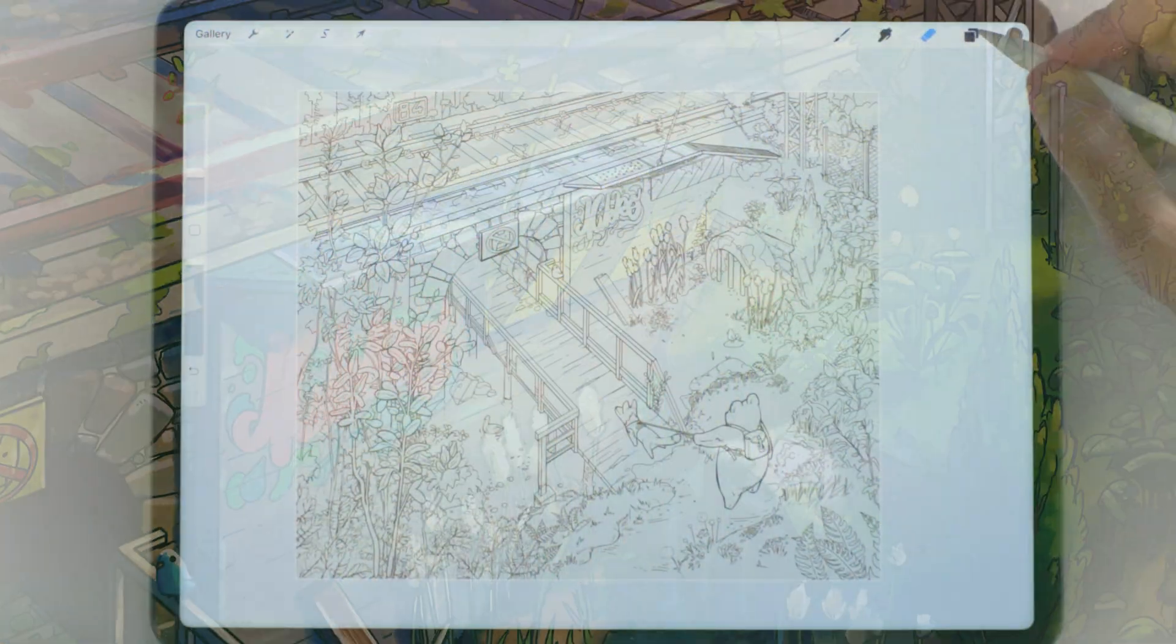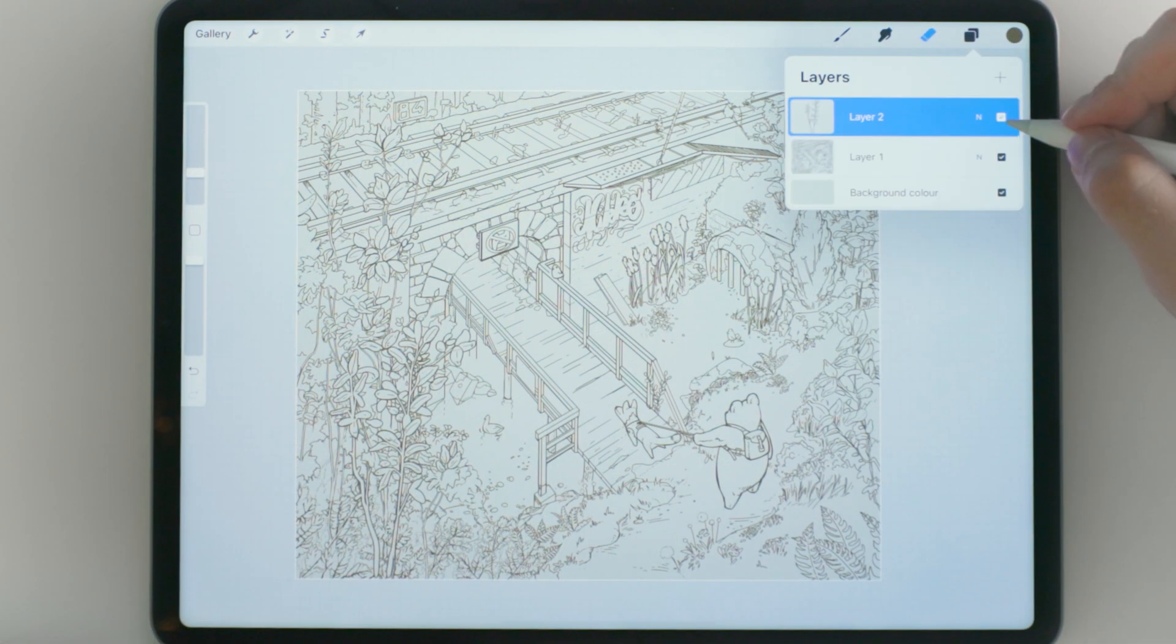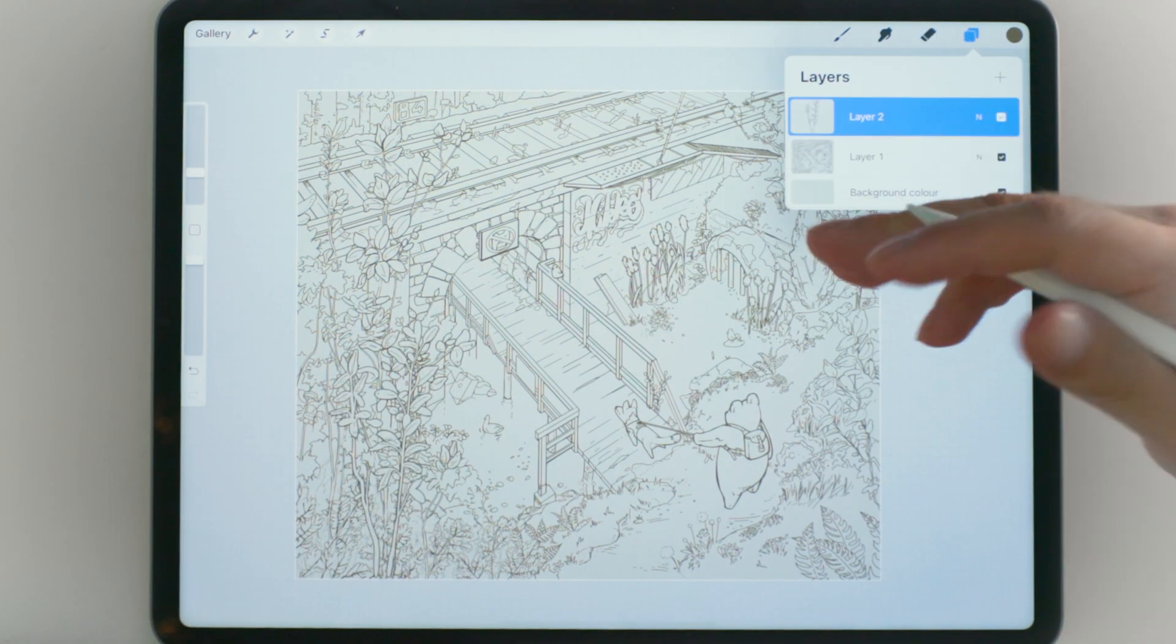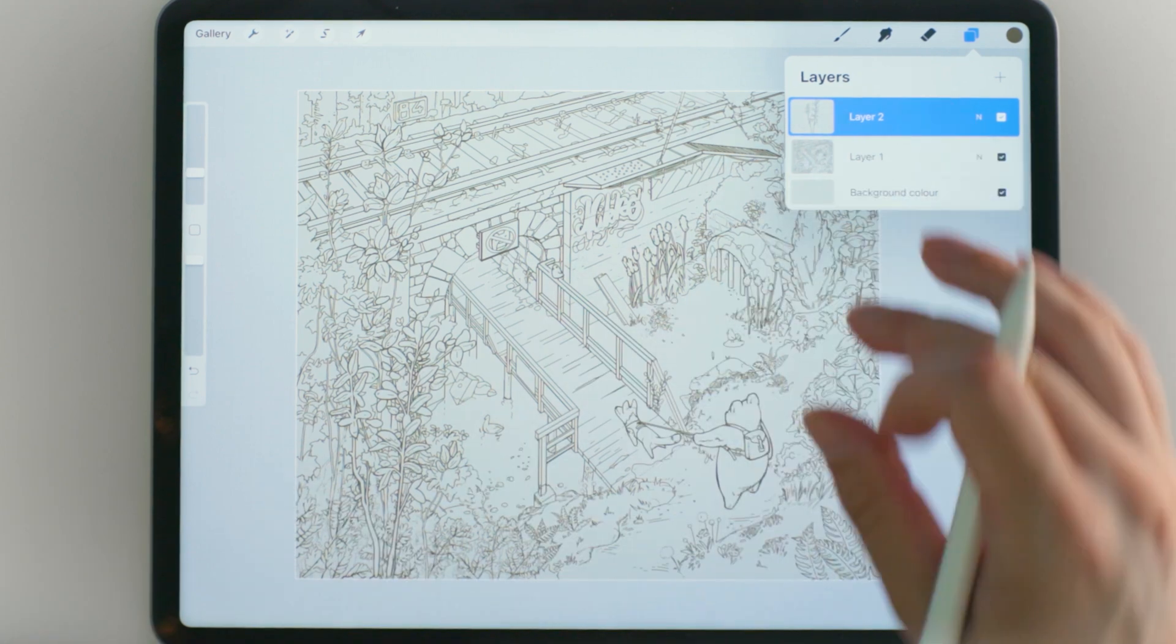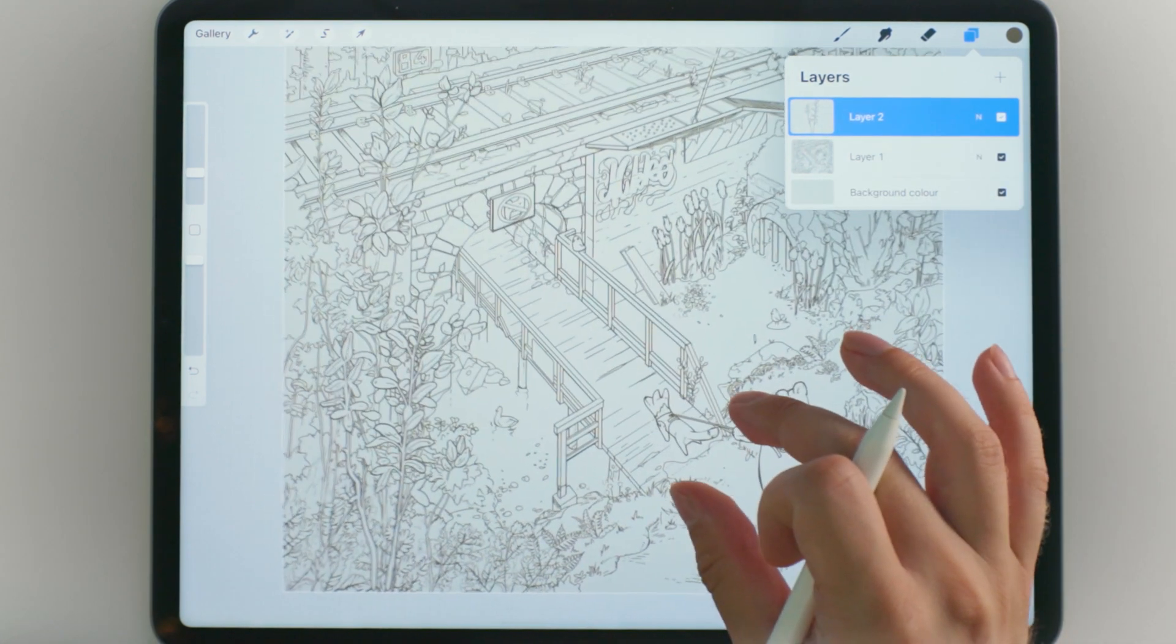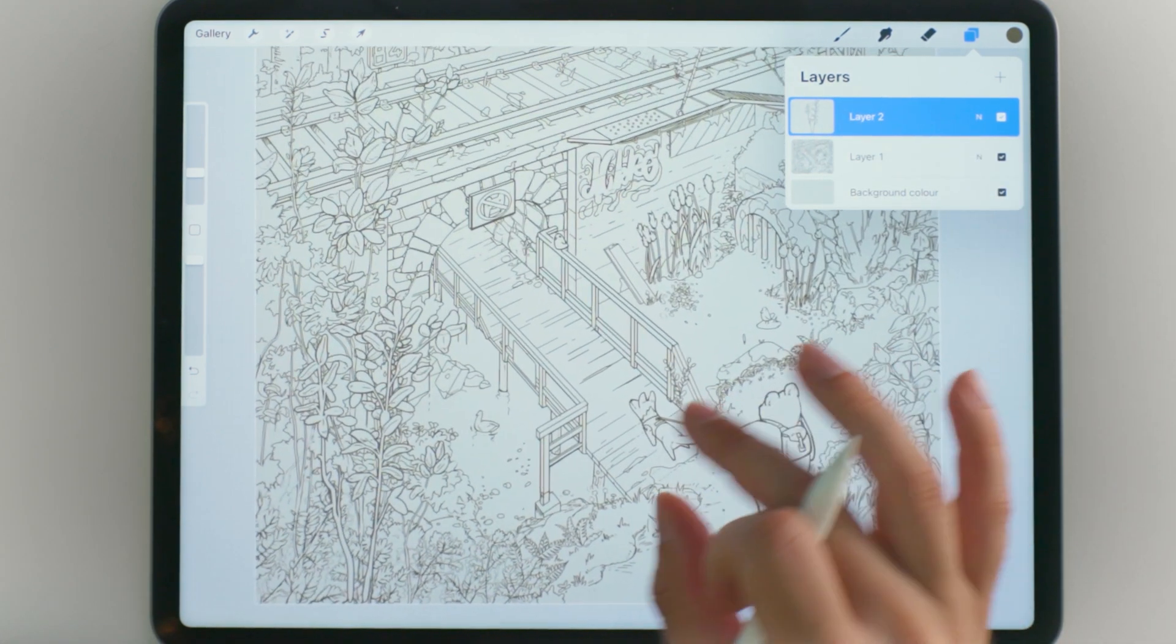In the previous video I showed you how to fake line art in a complex illustration like this to save time when you have this much stuff going on.